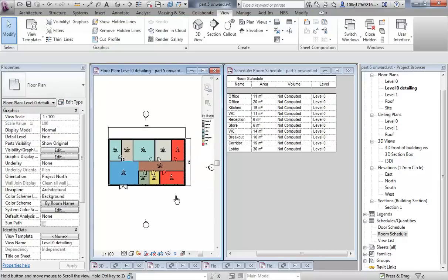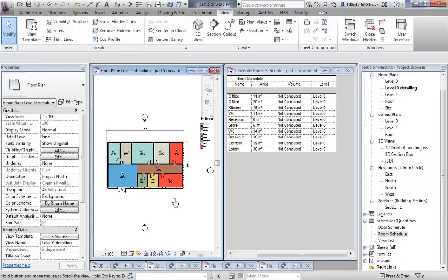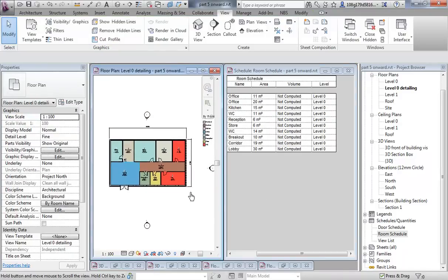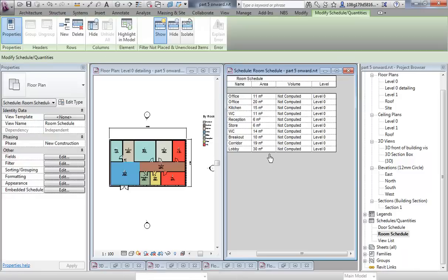So that's a little bit to do with room layouts, adding tags, adding schedules, adding room definitions and a very light introduction to scheduling. Please find the next video, thank you.